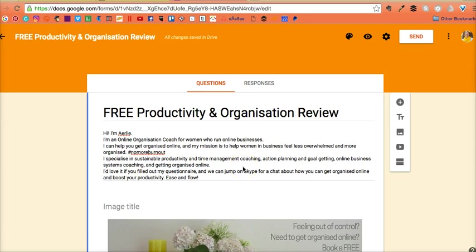Hi there, I'm Ailey from Aileyworldy.com. I'm an online organization coach for women in business, helping them get organized online. Today I'm going to show you how to put a Google form onto your Facebook page.